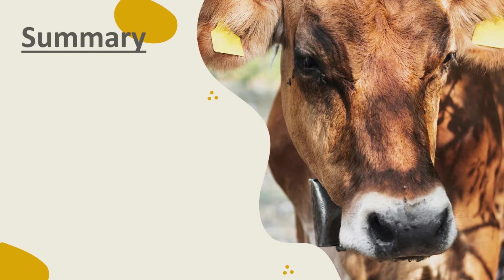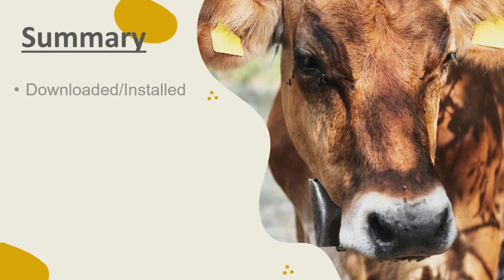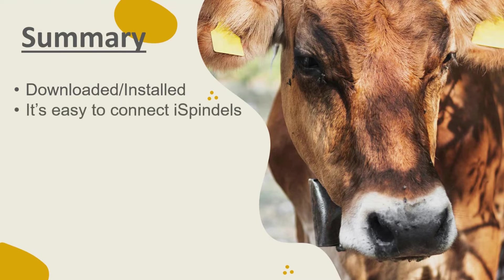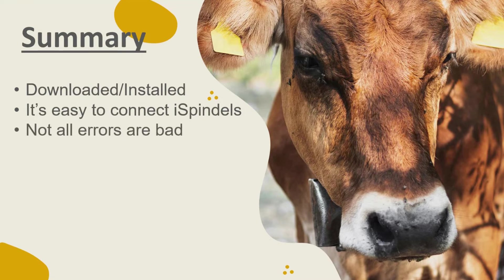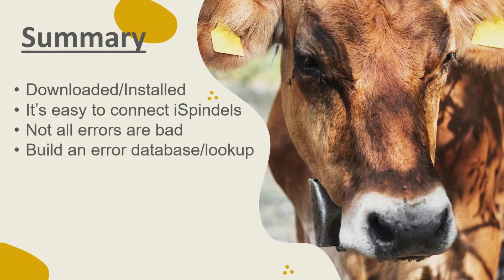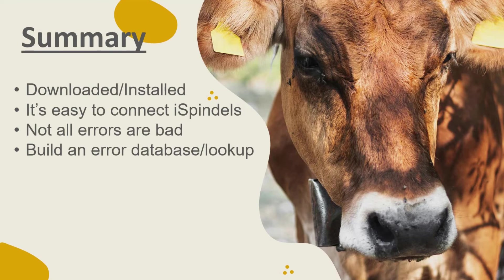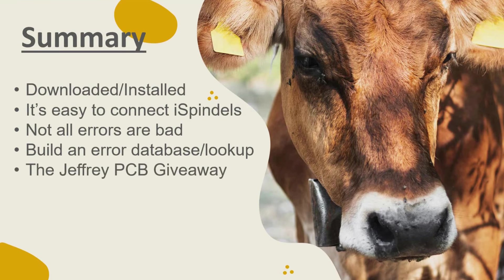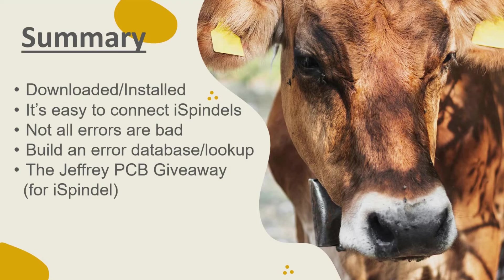In summary, we downloaded and installed Putty. We connected up some iSpindles, and we talked a little tiny bit about how not all error messages are bad messages. We also spoke about building up a database or lookup table for serial monitor error messages, and we gave away the Jeffrey printed circuit board.